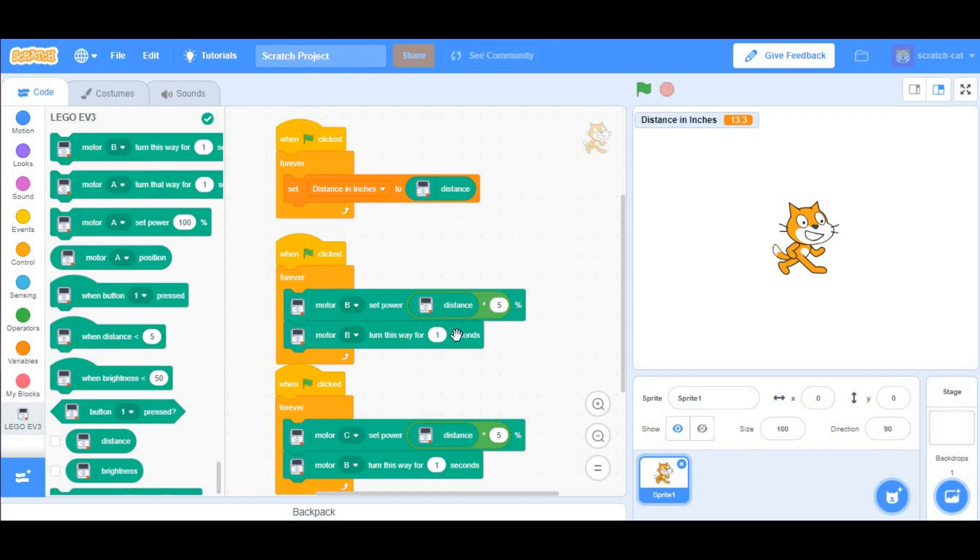Next, what you want to do is change the seconds to something lower, like for us, would be 0.1, because we're on a desk.